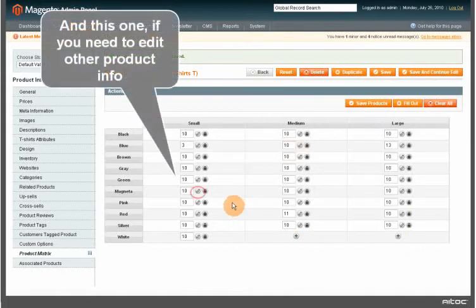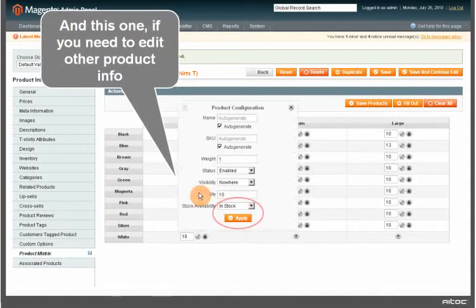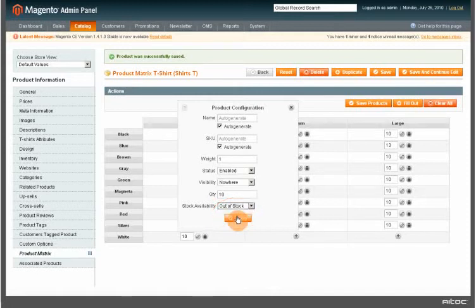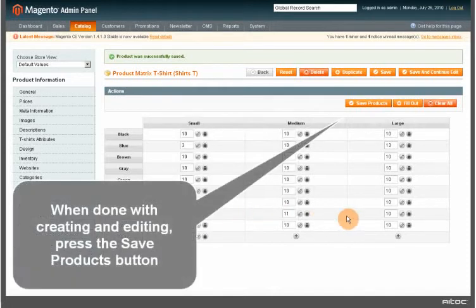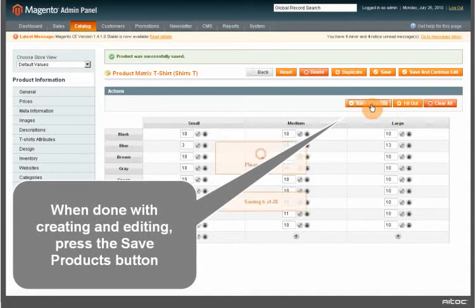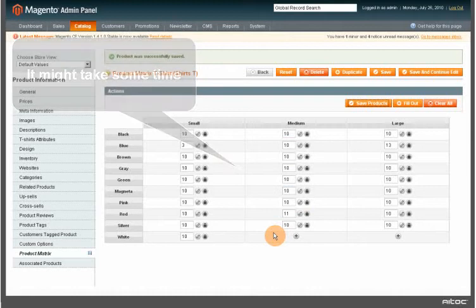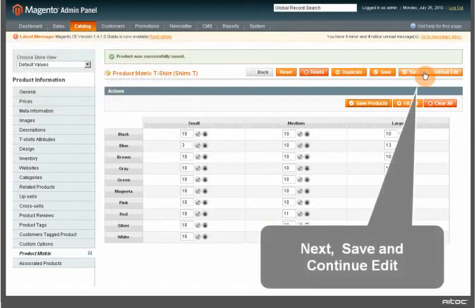And this one if you need to edit other product info. When done with creating and editing, press the Save Products button. It might take some time. Next, save and continue edit.